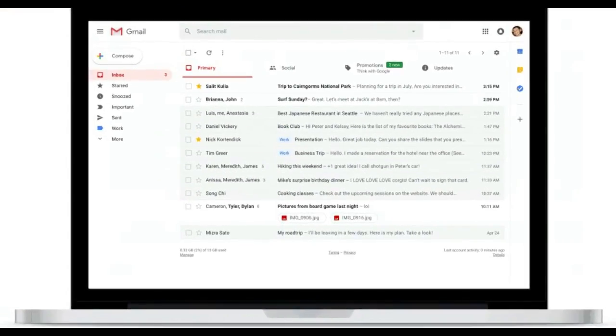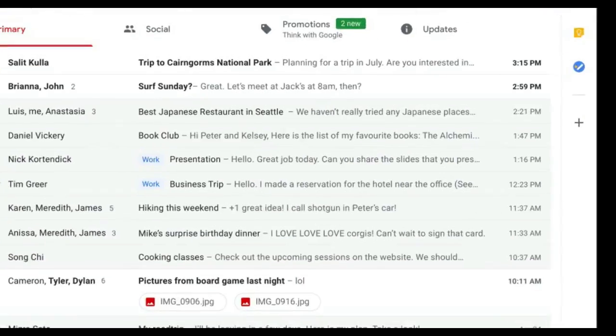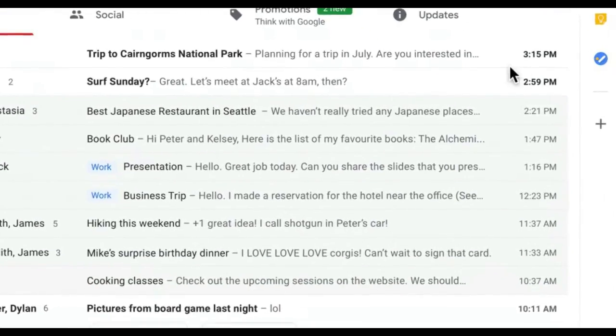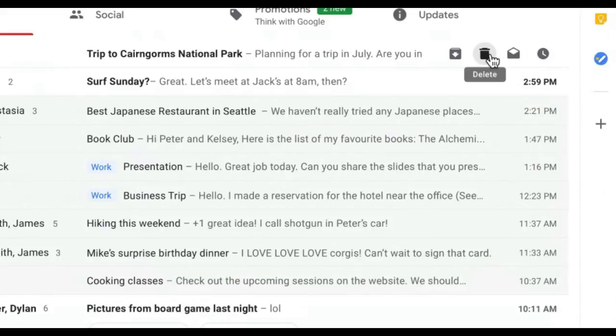And in the new Gmail, you can organize emails from your inbox easily and quickly. When you point to messages in your inbox, you can quickly take action without opening them.